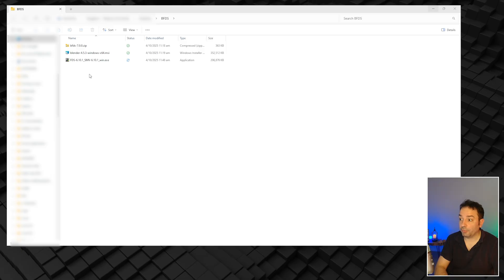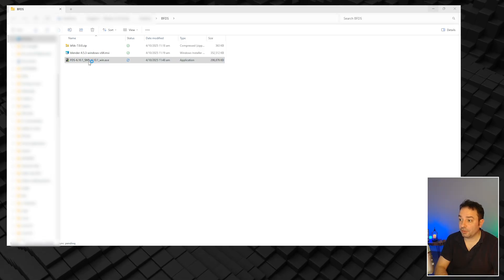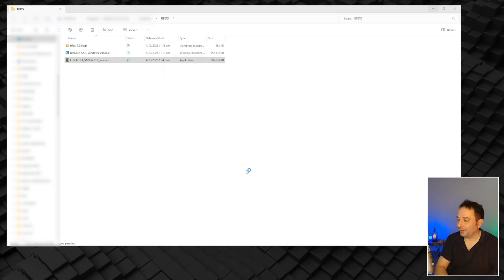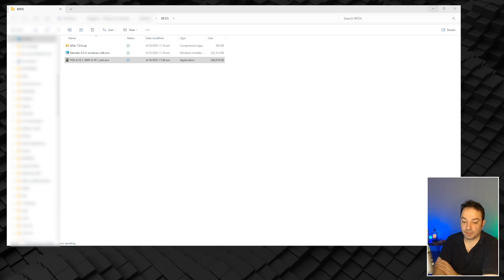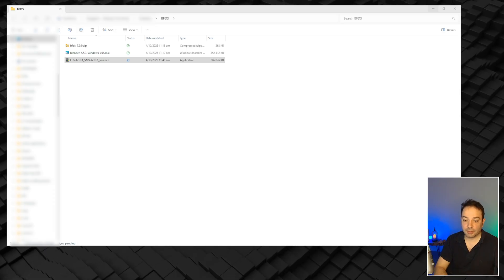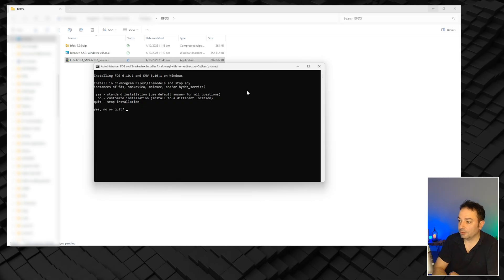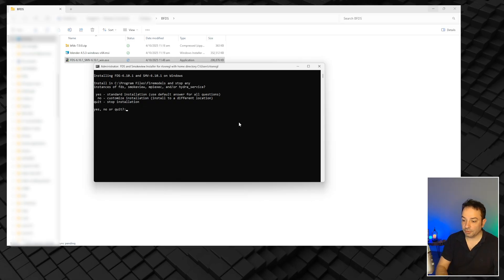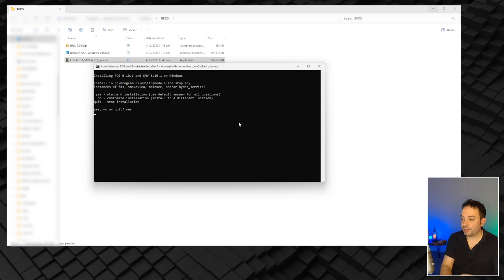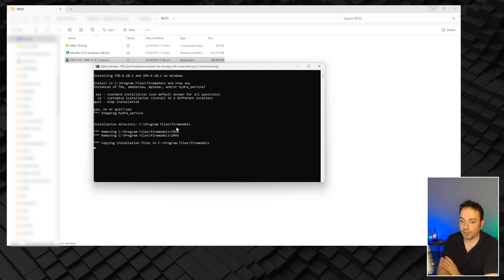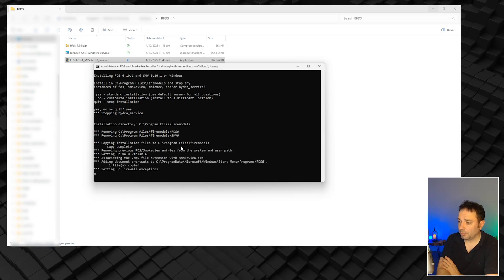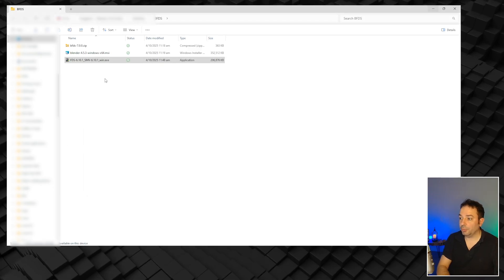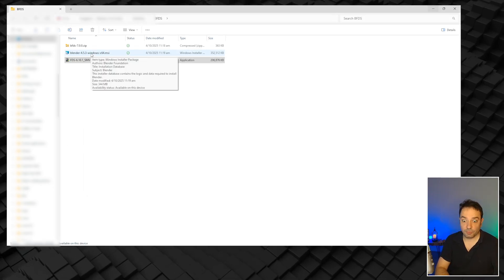This is the folder where we have downloaded all the files. I'm going to start with the installation of FDS 6. It might be detected as malware by Windows, but it's from NIST so I'm going to run it anyway. You will first see an extraction of the file, then a user interface asking if you want to install the standard version of FDS. Press yes — otherwise you can have a customized version where you choose where to install it. The process is relatively fast and then the installation is complete. It asked me to reboot the computer to make sure everything works well.